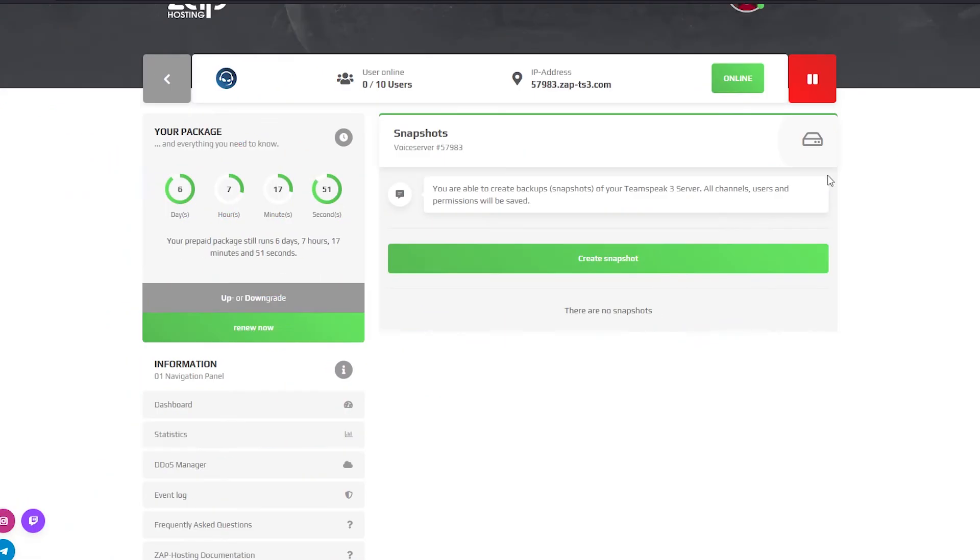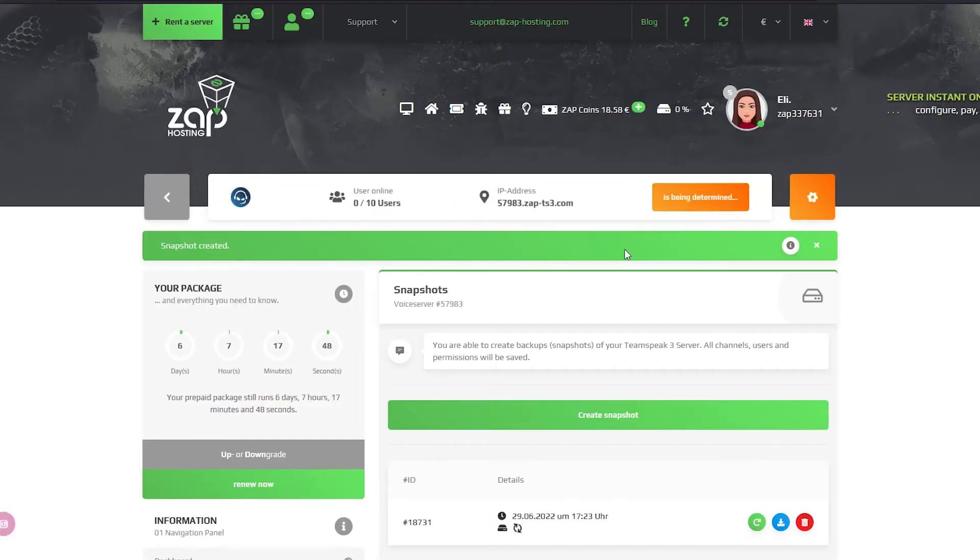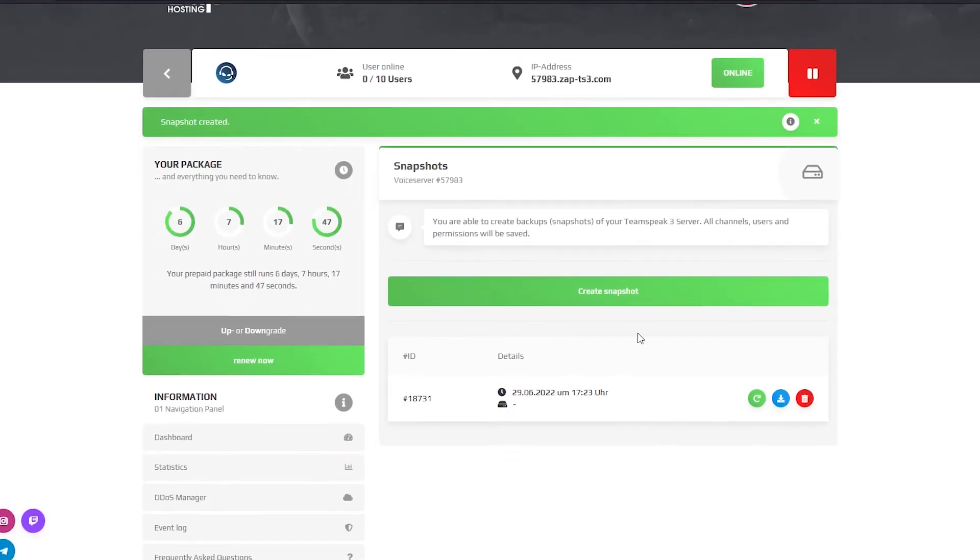On the snapshots page you can create backups of your Teamspeak server. The backups can be deleted, restored or downloaded.